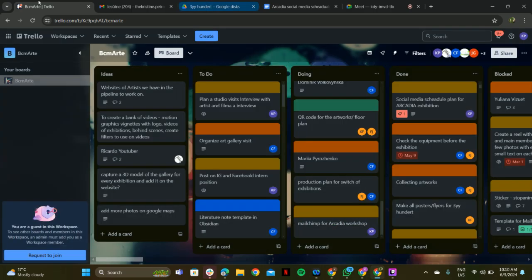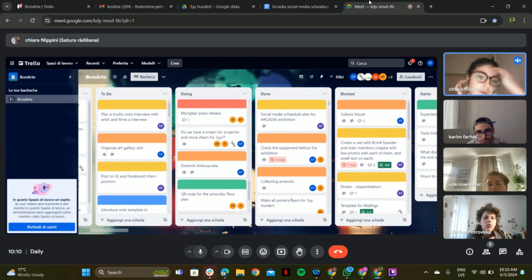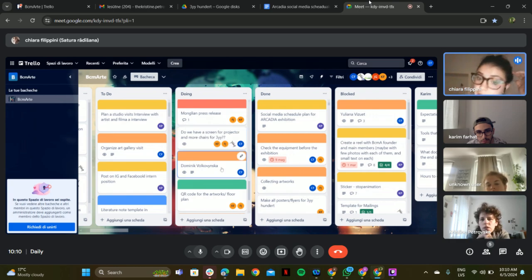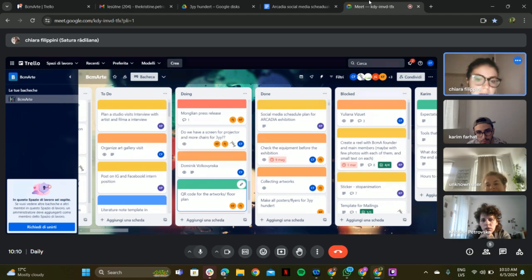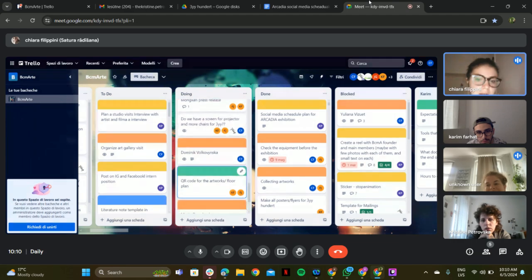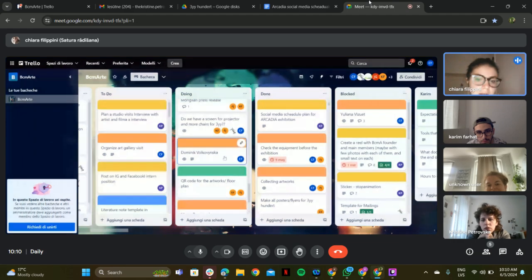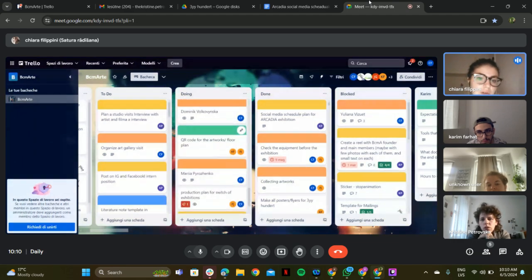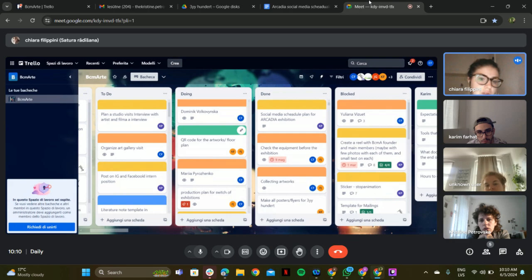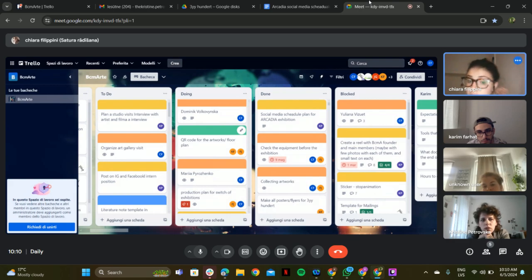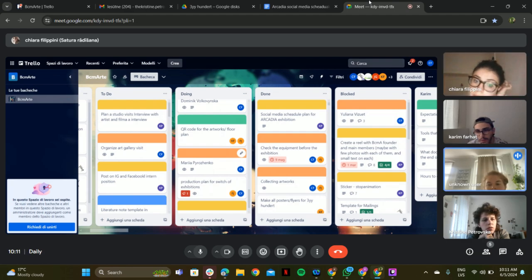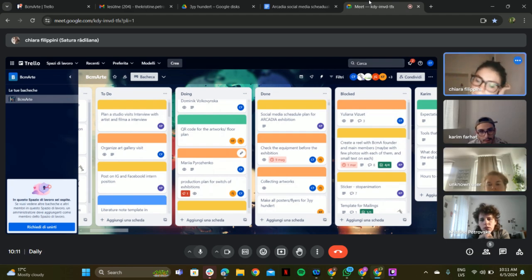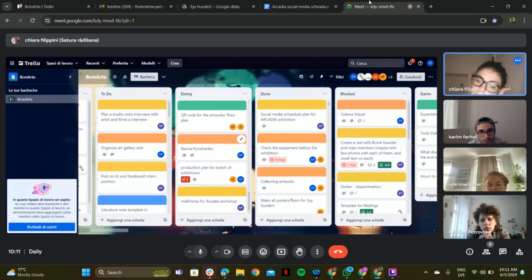And a screener, a projector, and more chairs. I think we can ask this on Friday. I'm not in the gallery Friday. We need to ask Ricardo to do it. Another application, QR code for the artwork and the floor plan. I think I have to do that later. In theory, this can first be done after everything is set up.